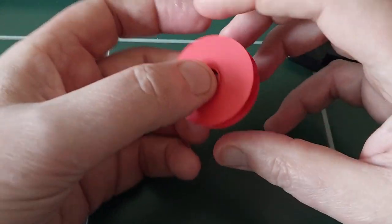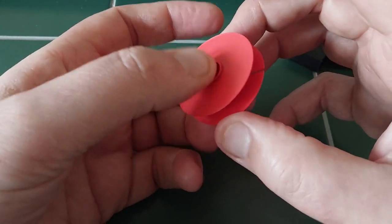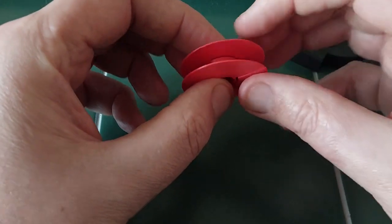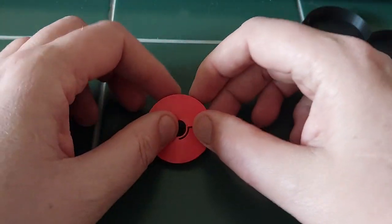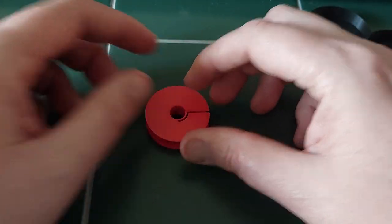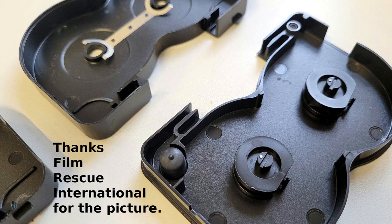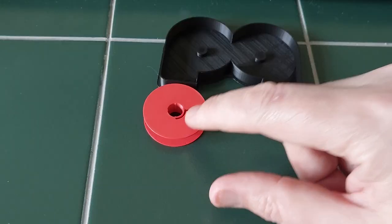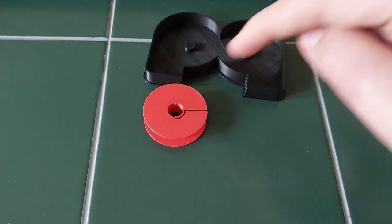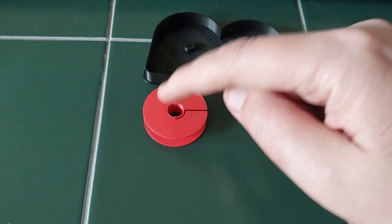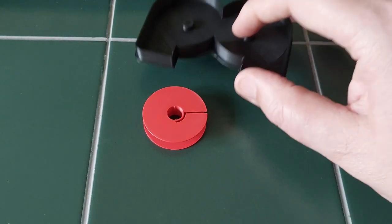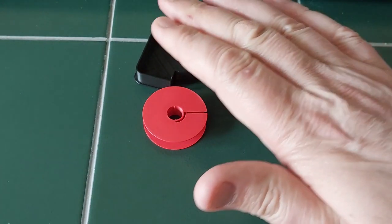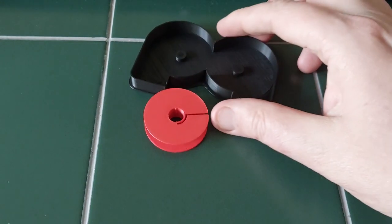The only problem with this is this isn't what a real Single 8 film reel looks like. I've only ever seen photos of a Single 8 cartridge. But they didn't actually have a reel with flanges like this. They had a reel which was just the spindle in the middle. And the cartridge was narrow enough that it would keep the film in place.